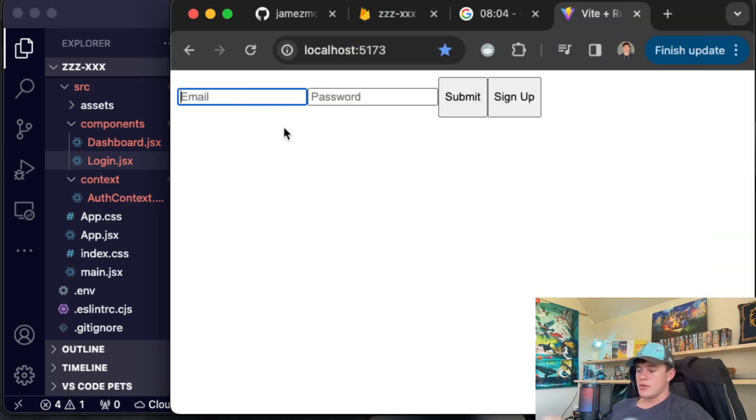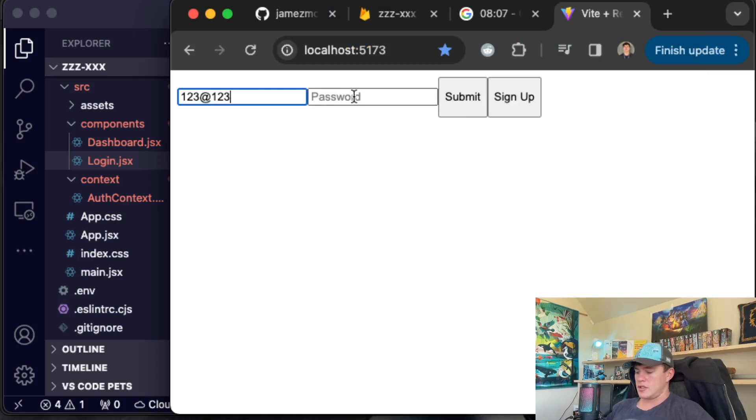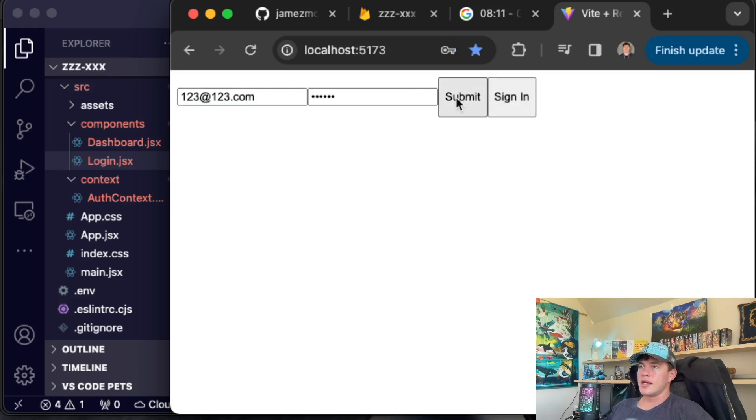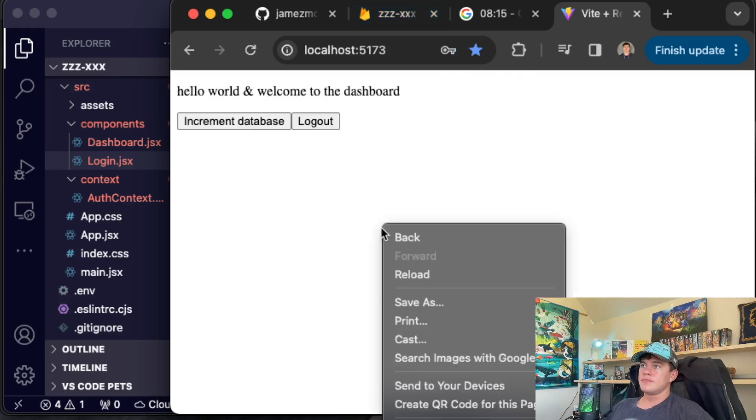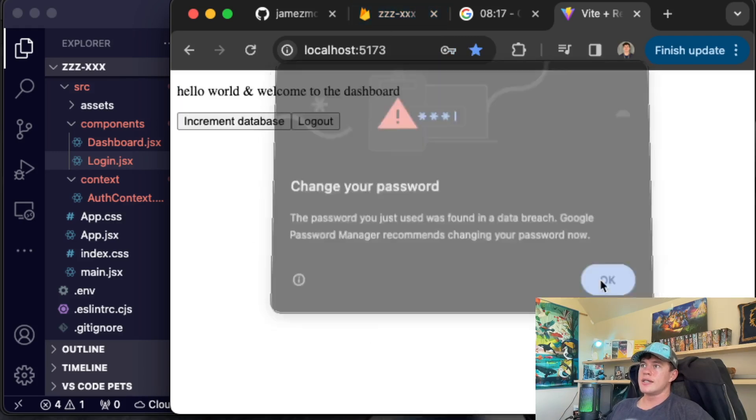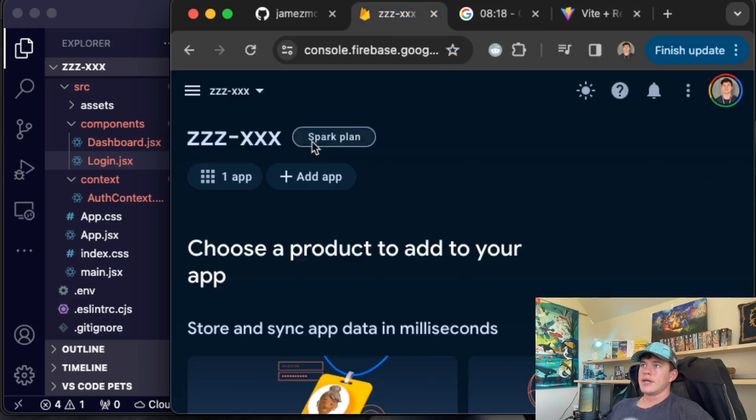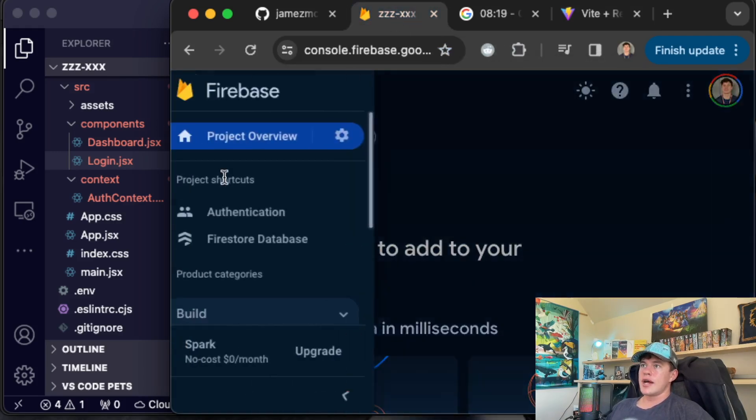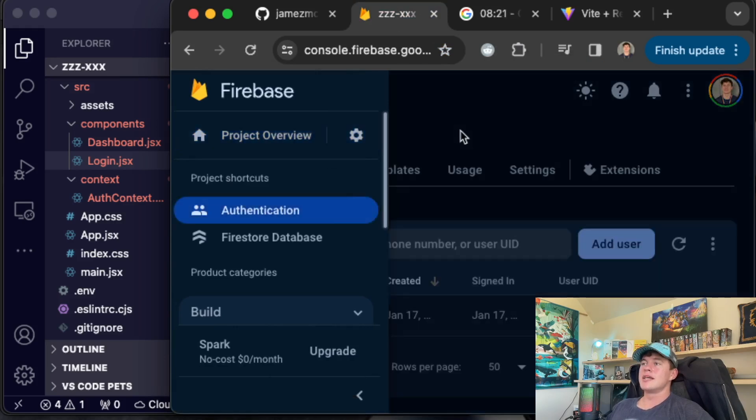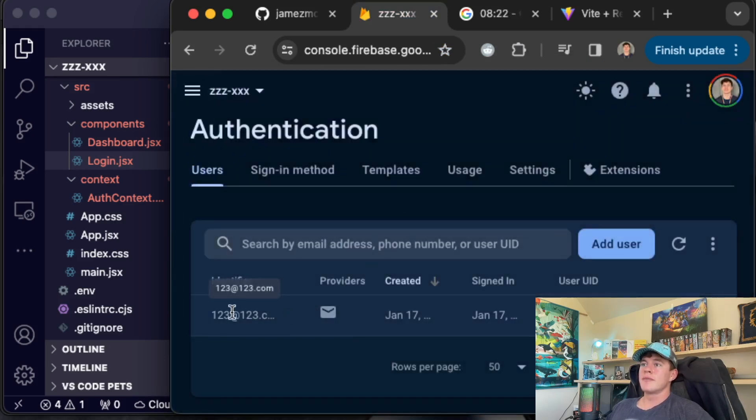We've got a user email password 123 at 123.com. Quickly type in the password. We'll go sign up, hit submit. That should create our account. Oh, look, we're signed in. And if we come over to our authentication, we should see a new user right there.